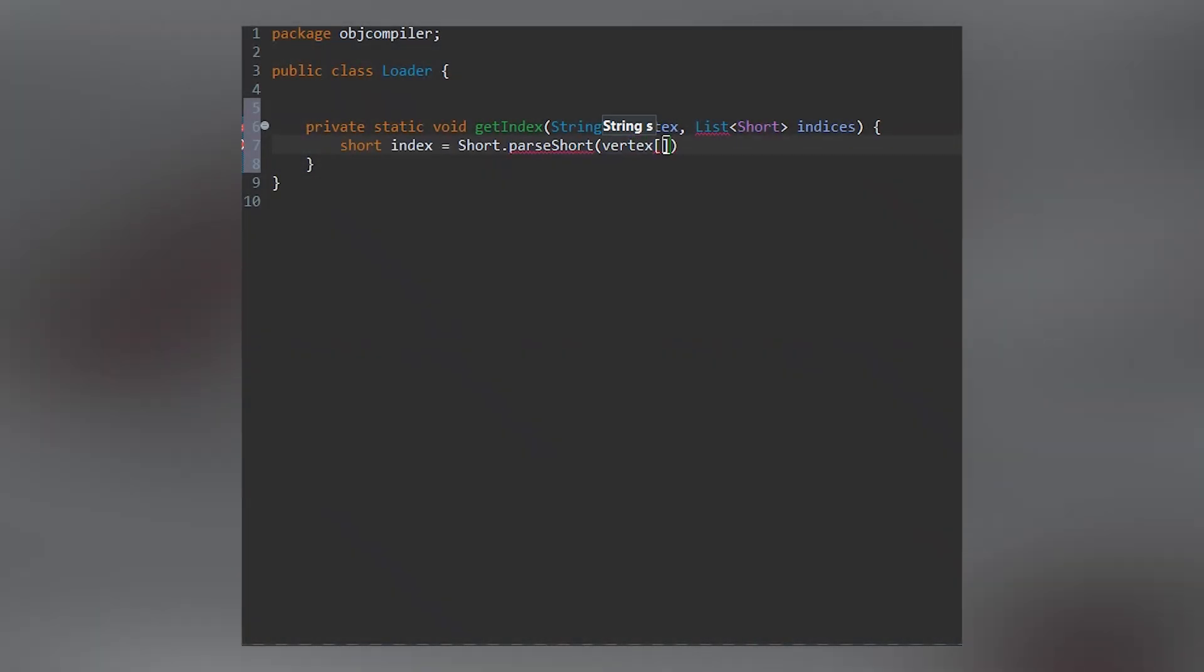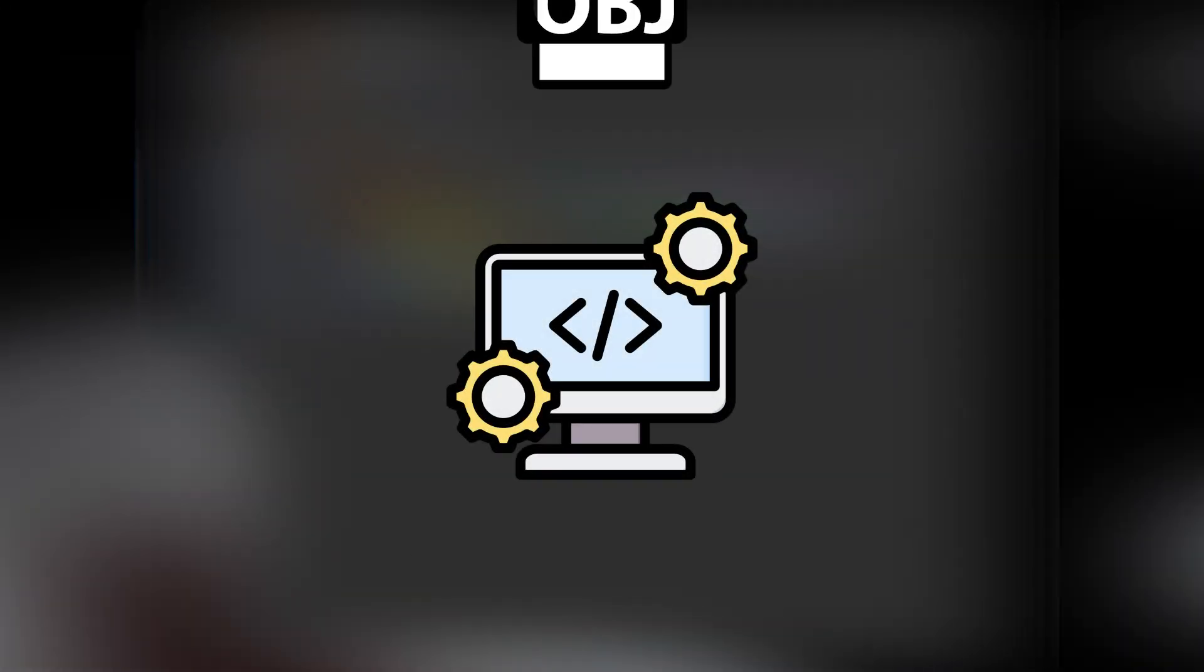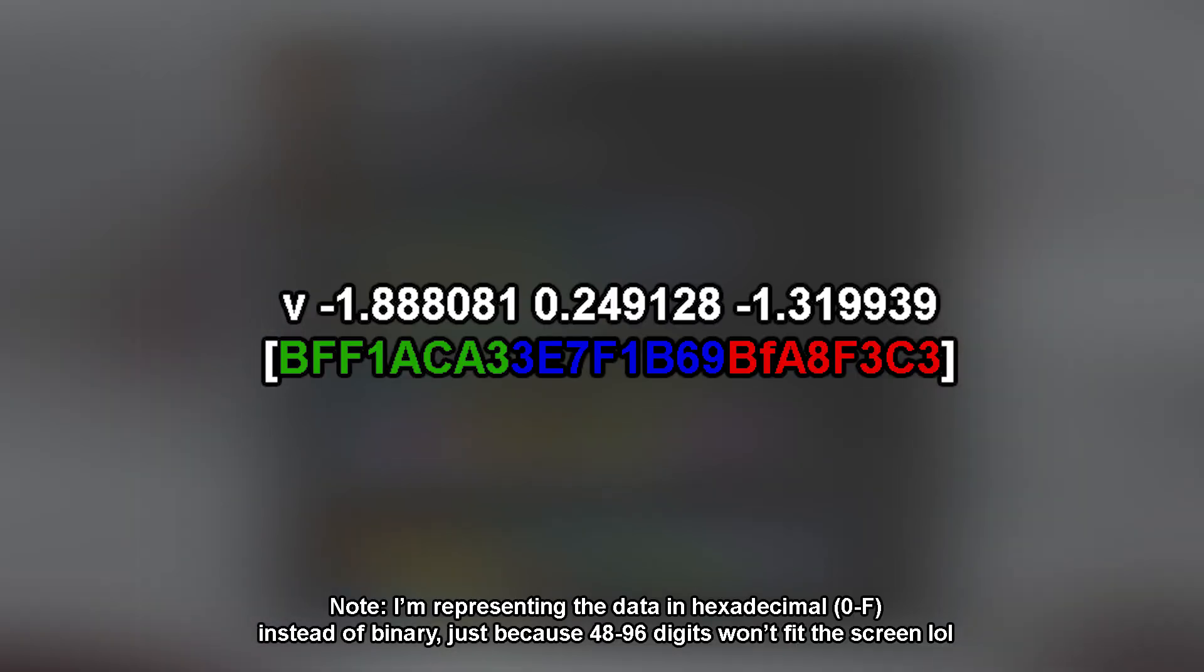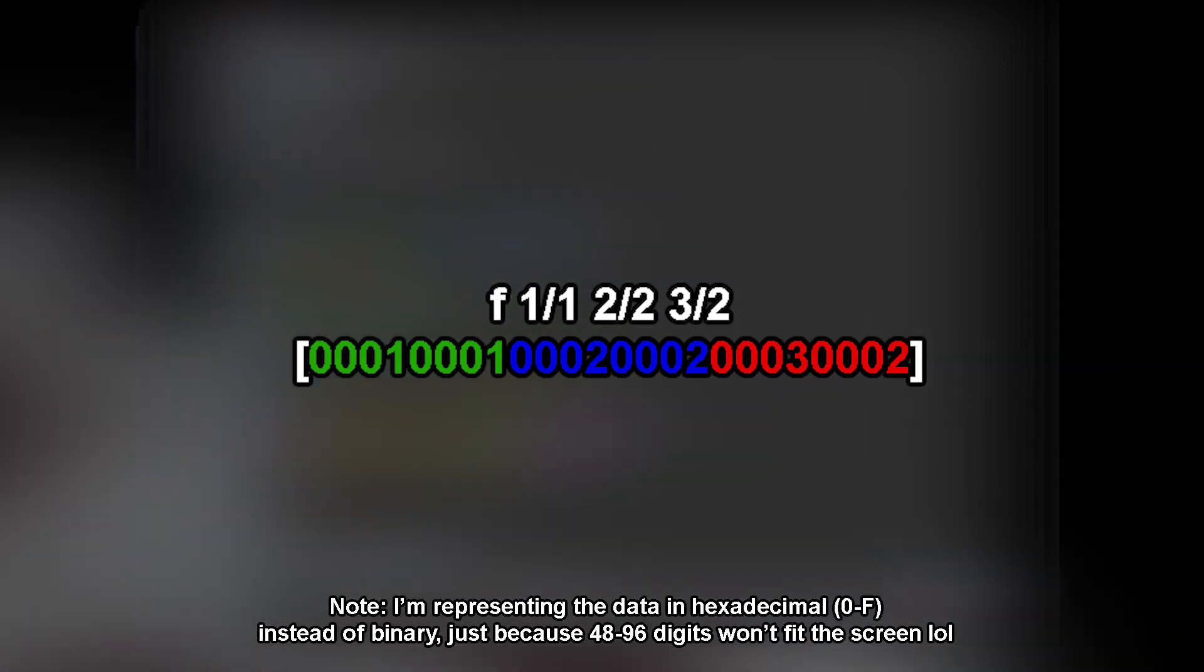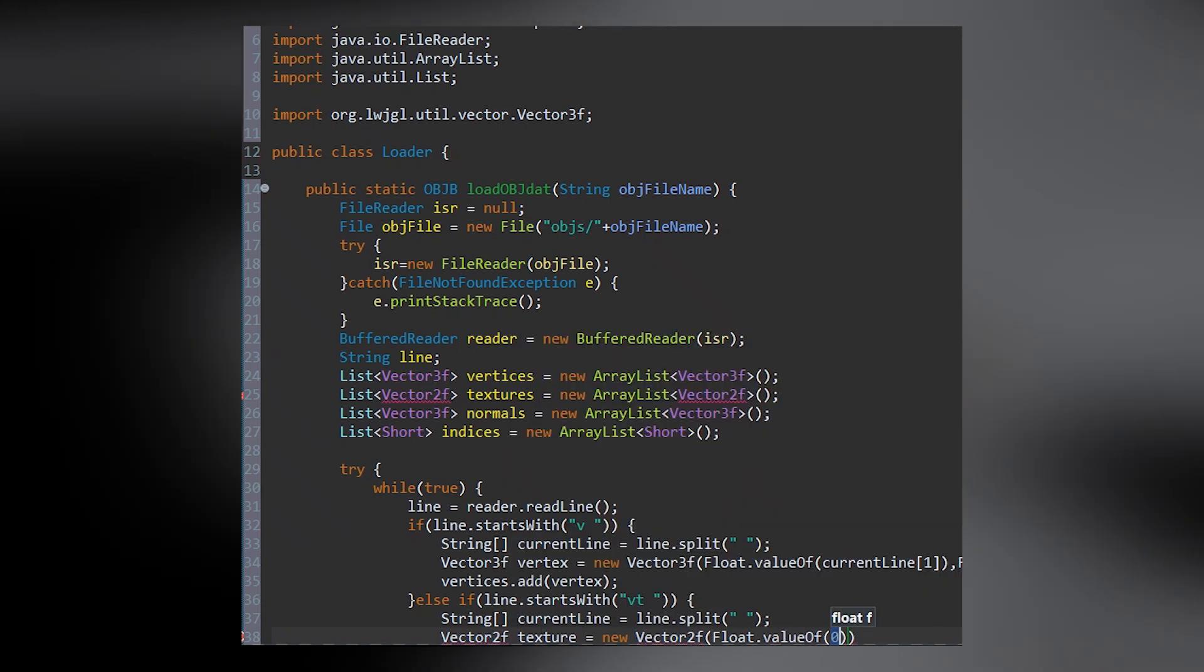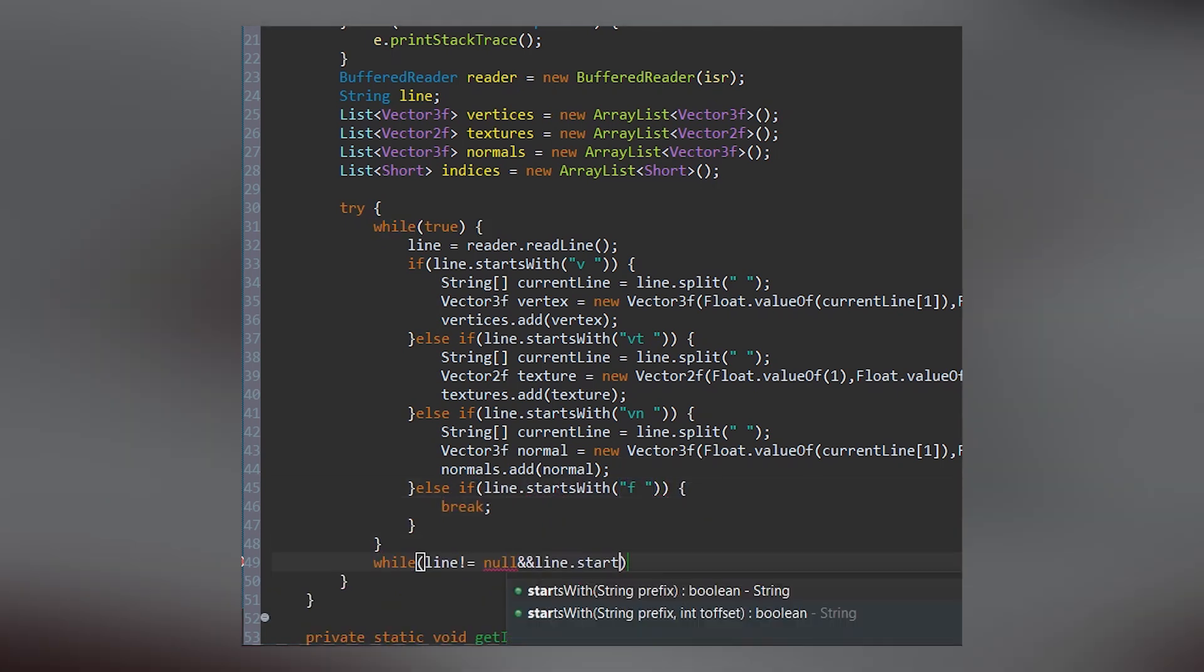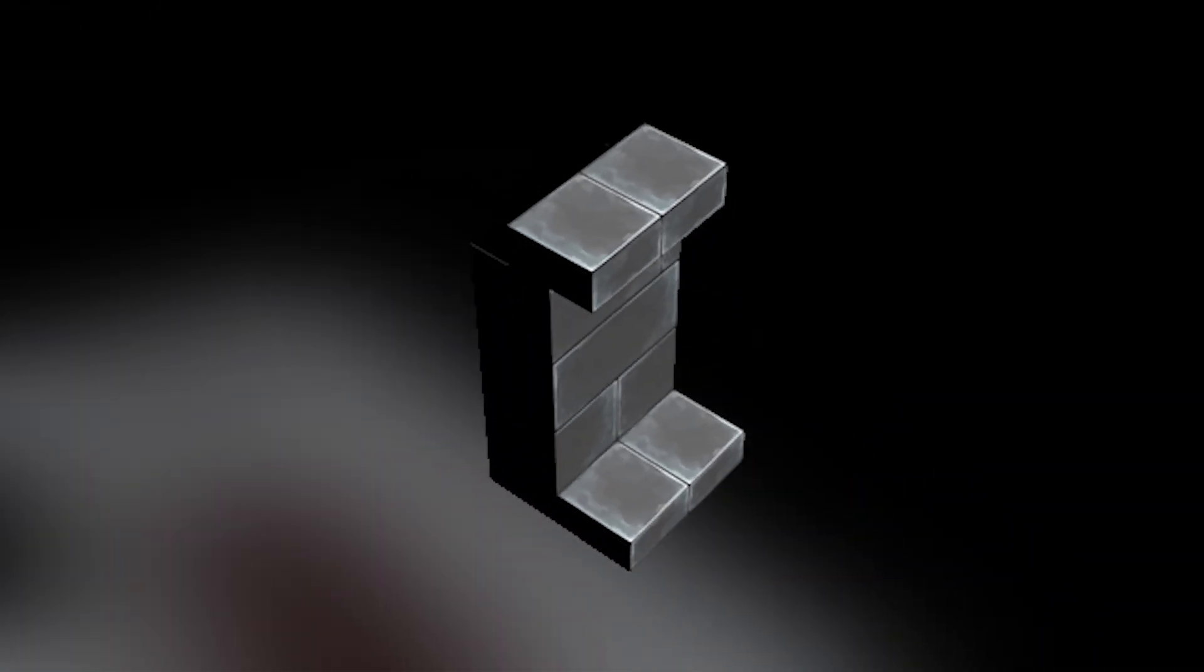So to help crunch the file size, I wrote this little converter program based on the OBJ loader written by ThinMatrix. What it does is load the OBJ file, parse all the vertex, texture, and index data, and save it as a binary string. So each vertex is stored as 12 bytes, each UV is stored as 8 bytes, and each triangle is stored between 6 and 12 bytes. This reduces our file size by around 60%. I'll be taking it a step further by compressing the files using the gzip compression method, which is thankfully built into the Java IO system.